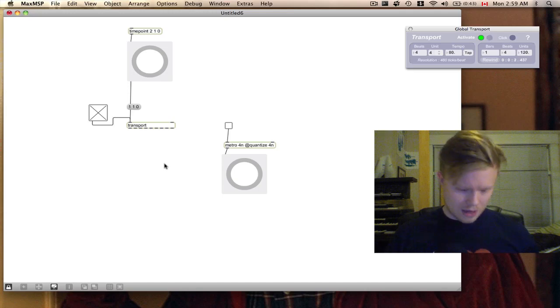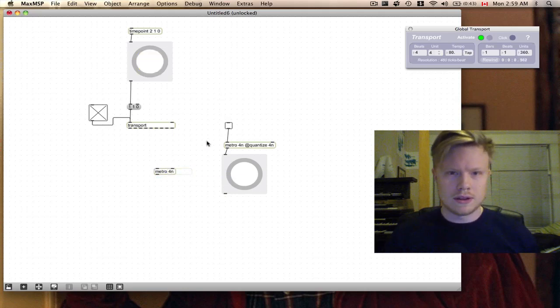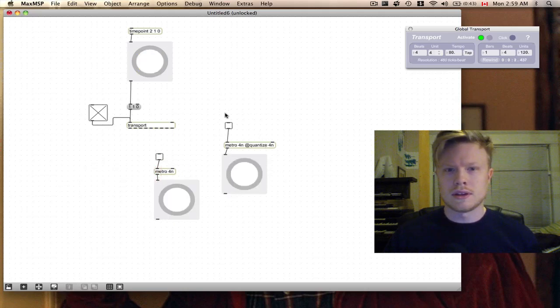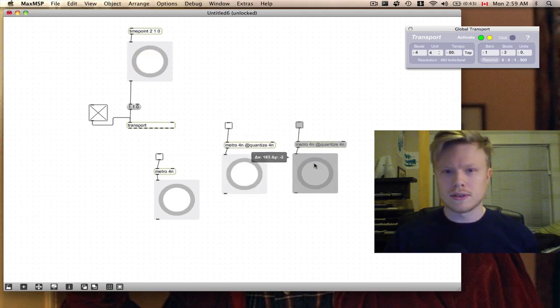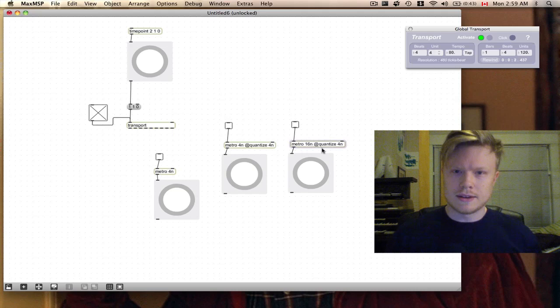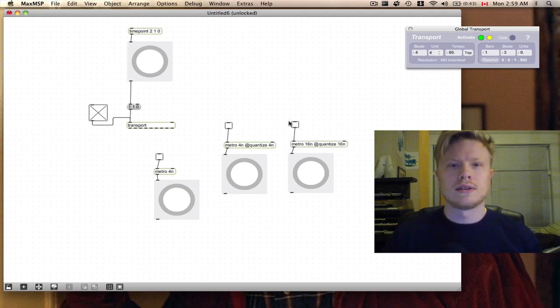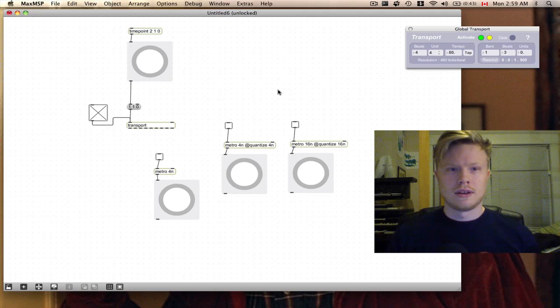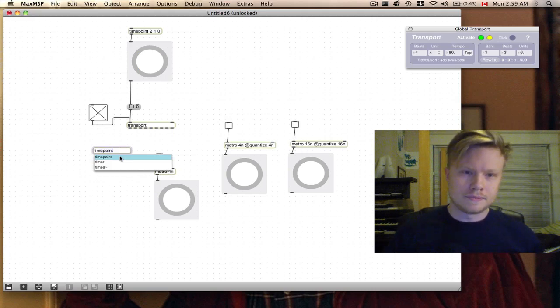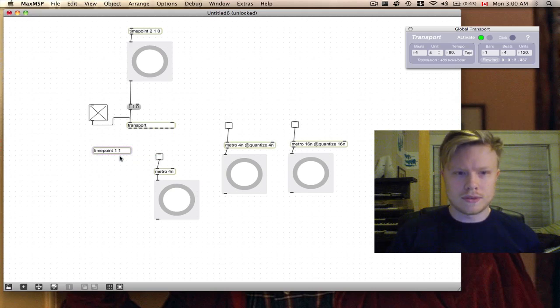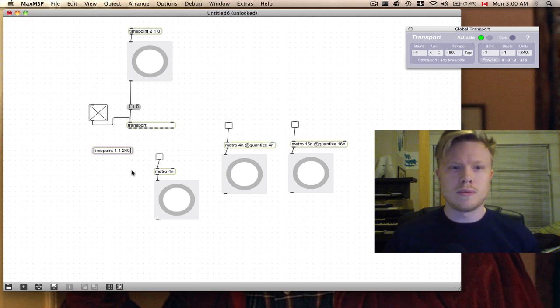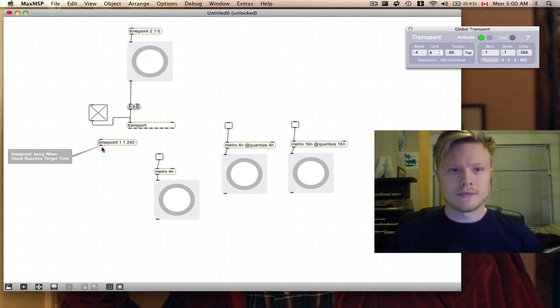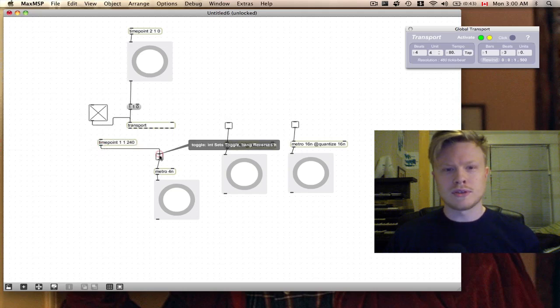But I'm going to actually also make one that does start off beat. Metro 4n. And I'm going to make another one of these, and this one's going to be 16n @quantize 16n, so 16th notes. What are we going to do next? I'm going to make another timepoint object, and I'm going to use this timepoint object to turn on and off one of the metros. I say first bar, first beat, 240. So 240 will be one eighth note into the bar, into the measure.